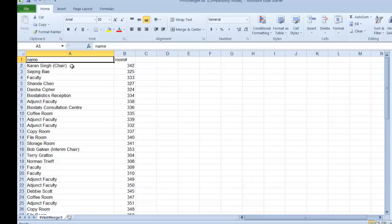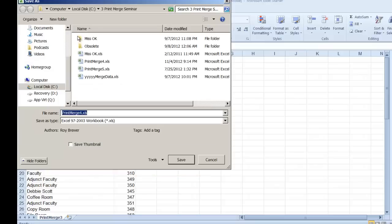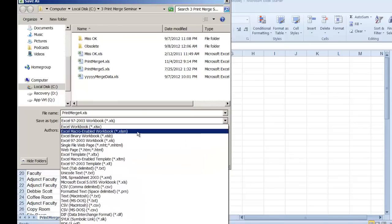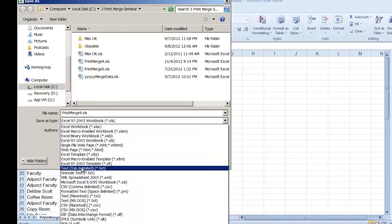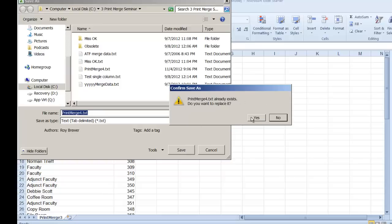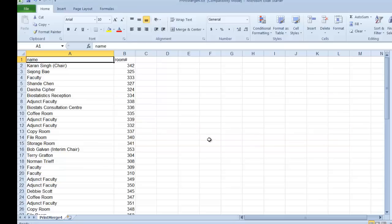The broadest compatibility between operating systems, different versions of CorelDRAW, different versions of Excel, is to indeed save the data as a tab delimited file. So I'm going to tell it File, Save As. Instead of an Excel file, we want tab delimited. Here is tab delimited, and we're going to call this Print Merge 4 Text, and we'll click on Save. It says it already exists, that's fine, I'm going to cover it up. It warns me that if I save it this way, I will lose some of the Excel capabilities.